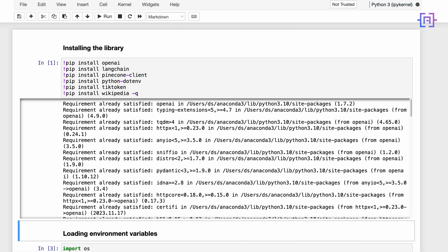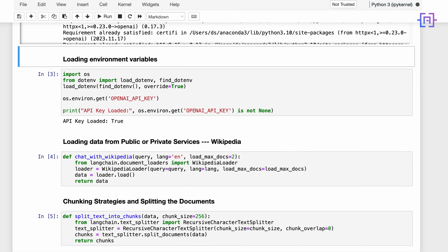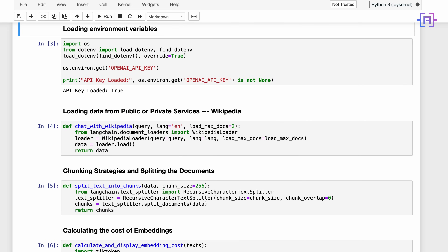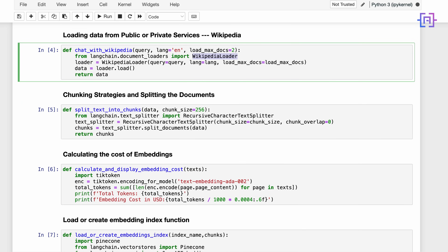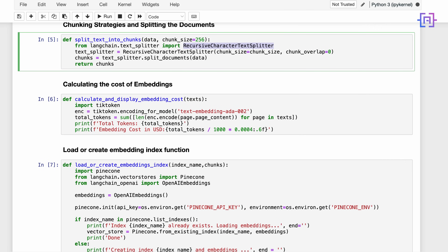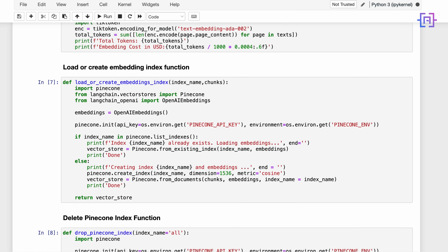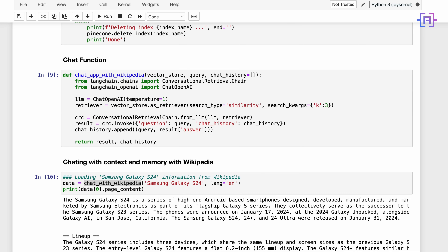First we installed the required libraries and then we loaded the API key from the environment variable. After that we created a function to load documents from Wikipedia using the Langchain Wikipedia document loader. We also created our chunking strategy using the recursive character text splitter, a function to display the cost of embedding, and a function to load or create an index in Pinecone — and also to delete an index, since the Pinecone free tier allows only one index.